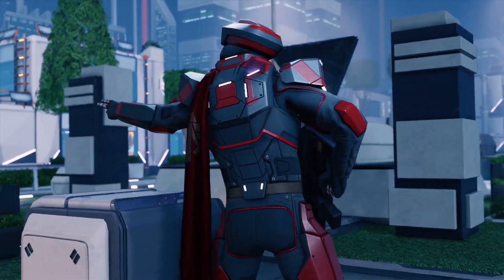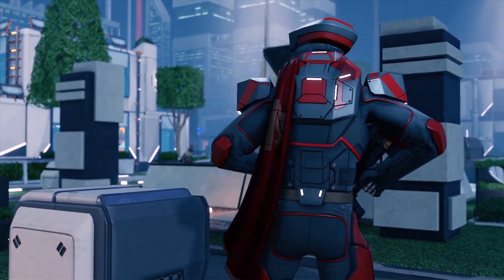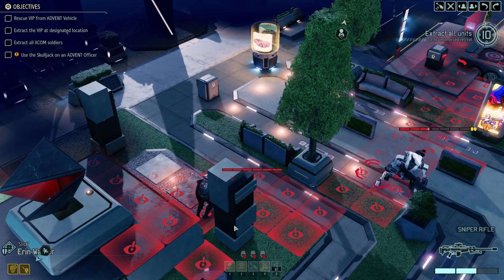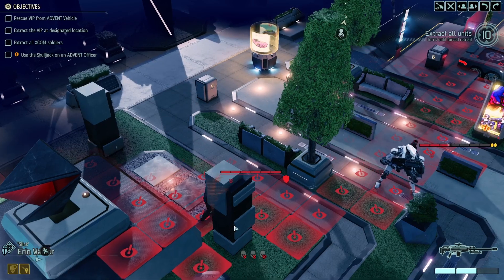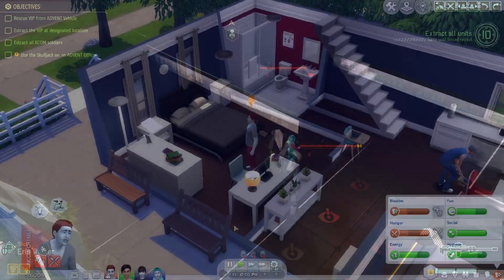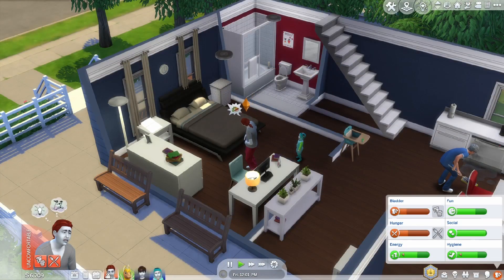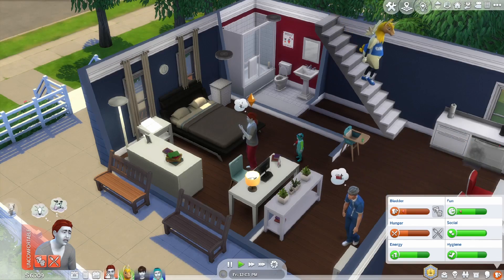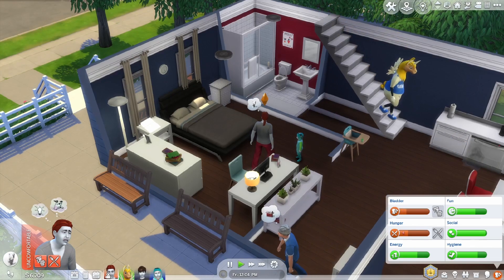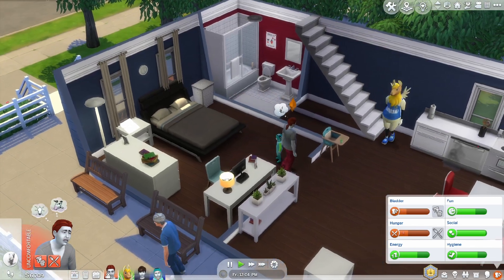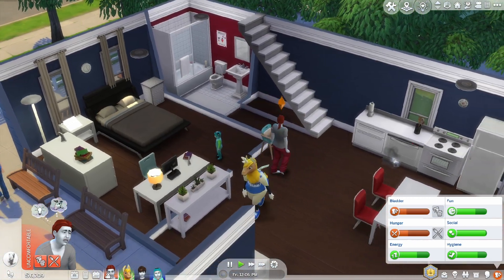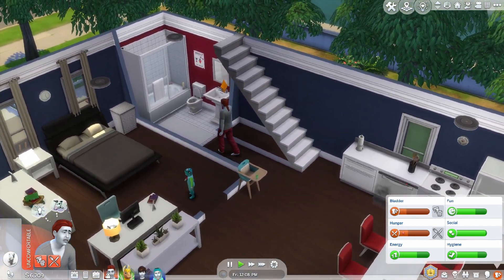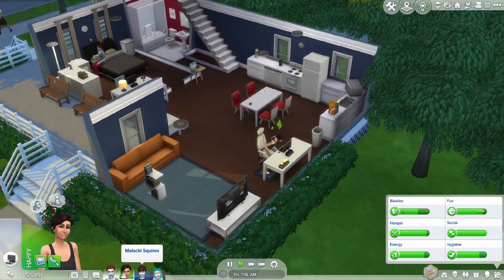When it comes to game AI, making the right decision can get complicated fast. It's easy to say that when a Sim is hungry, they should eat. But what if they're both hungry and bored? Which needs should they satisfy first? And considering there are multiple ways to satisfy each need, such as making a meal versus ordering pizza, which specific action is the right choice here?